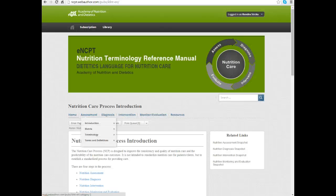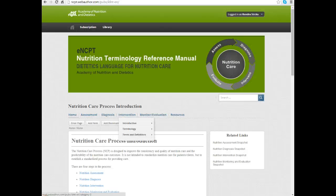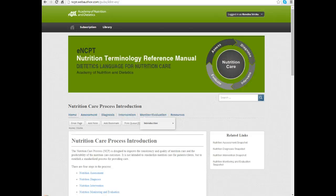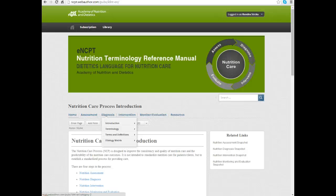Nutrition assessment, nutrition diagnosis, intervention, and monitoring and evaluation. As I mentioned, we're going to focus a lot on the nutrition diagnosis area.